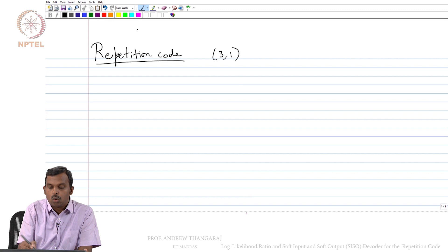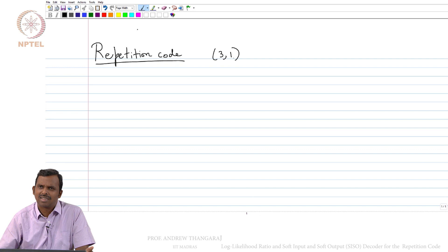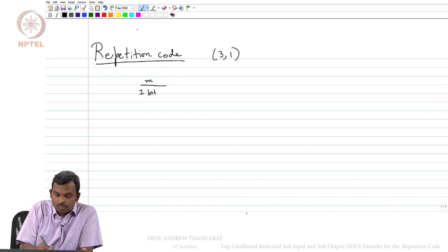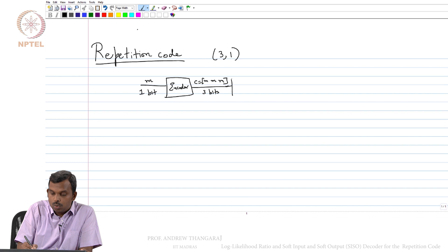In particular I will take the 3,1 repetition code and look at it with BPSK modulation over AWGN as we have been doing so far. I will talk about a slightly different decoder — it is sort of similar to the ML decoder and does not perform very differently, but we will think about it a bit differently. So you have a message bit M that goes through the encoder and you produce a codeword M, M, M — 3 bits. Then you do BPSK: 0 maps to plus 1, 1 maps to minus 1, and you get a symbol vector S.